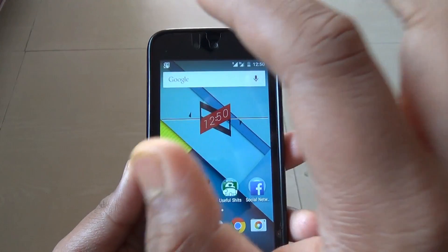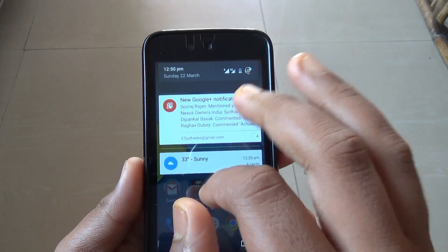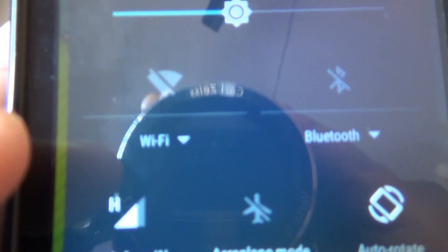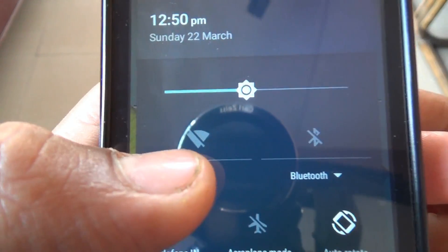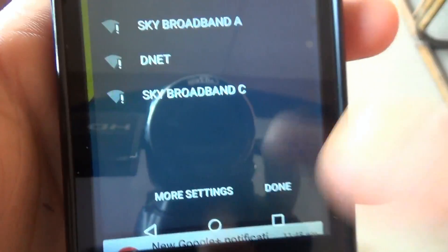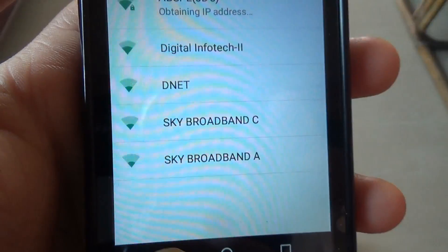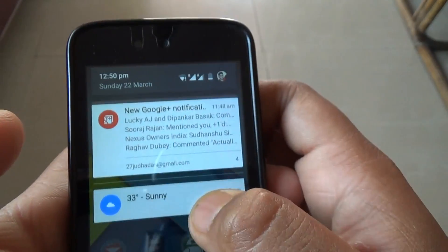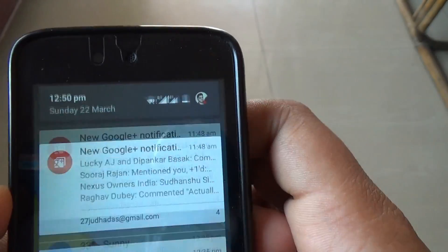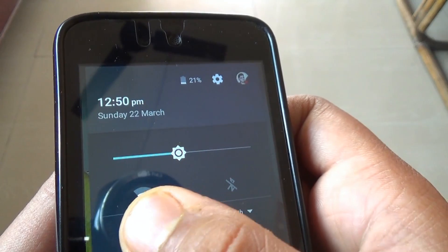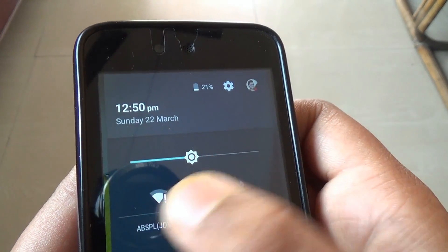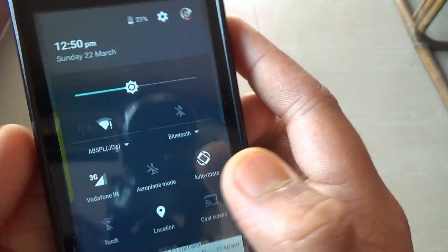Now the next is quick toggles for Wi-Fi and Bluetooth. The quick toggles for Wi-Fi and Bluetooth are really good. I can see here that the Bluetooth and Wi-Fi have arrows which can expand to the real settings, so we don't need to go back to the settings menu to turn on Wi-Fi or do something with Bluetooth. We can do it all from the notification panel. That is really quite nice.